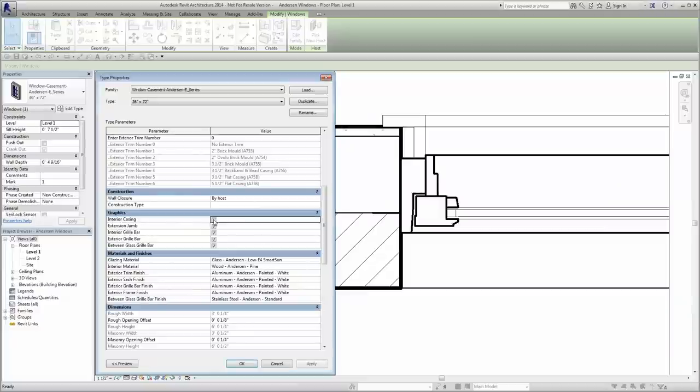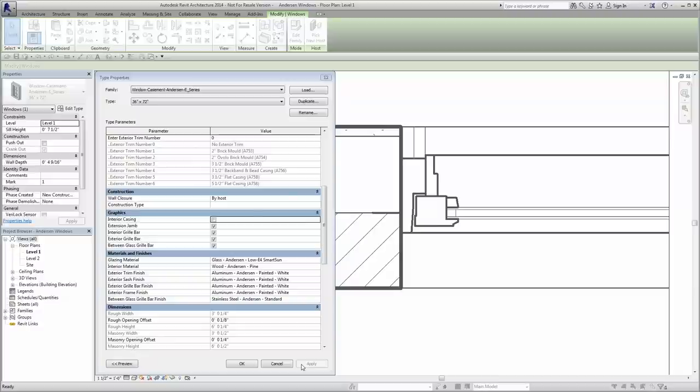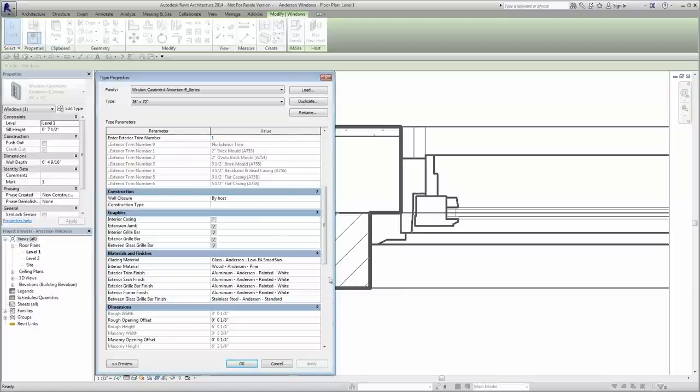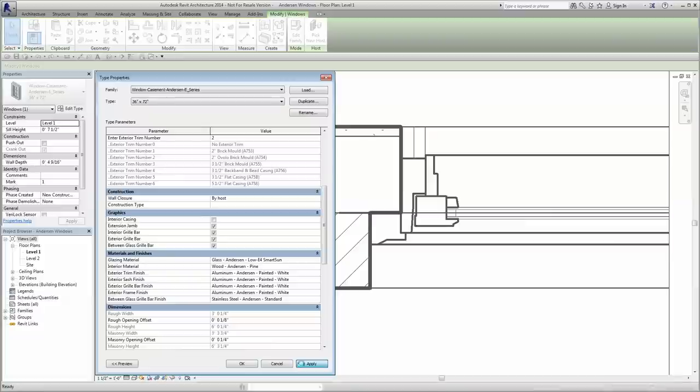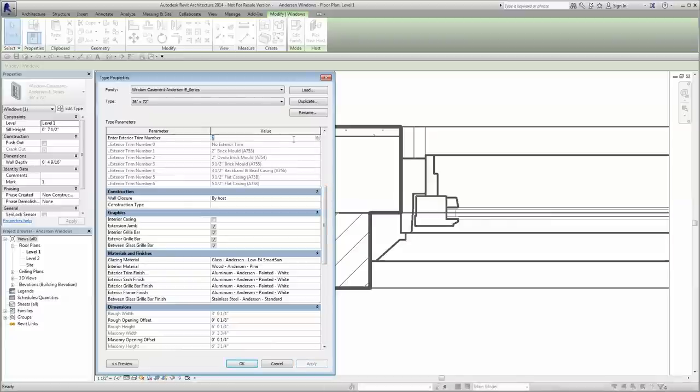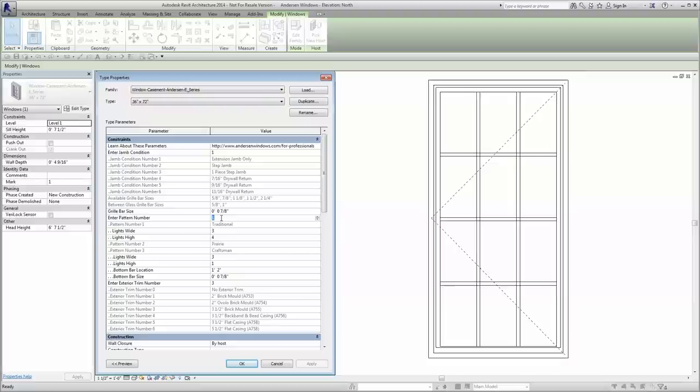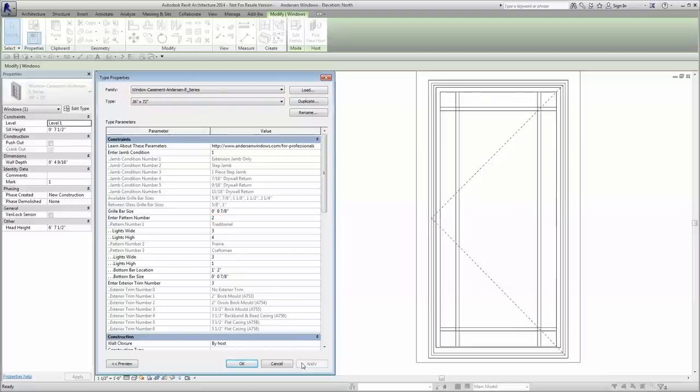This includes interior and exterior trim options that depict the interaction of the trim with the adjacent wall. While the default is to have the interior trim visible, the option can be deselected. Multiple grille patterns are also available within the same family along with an option to configure the number of grille bars.